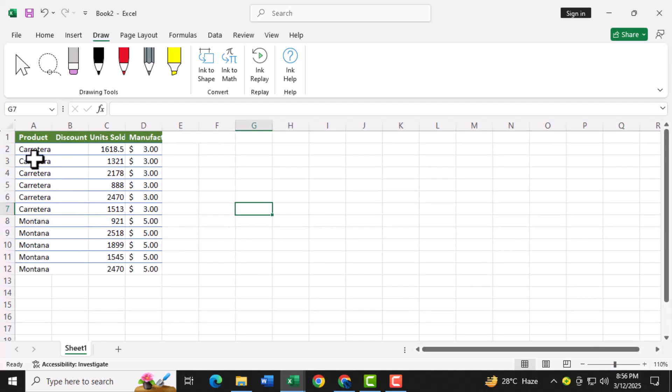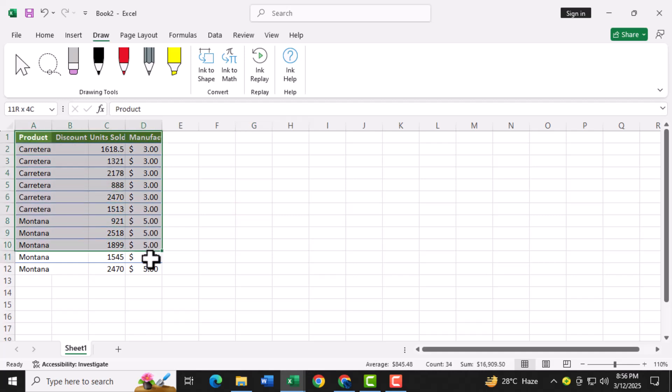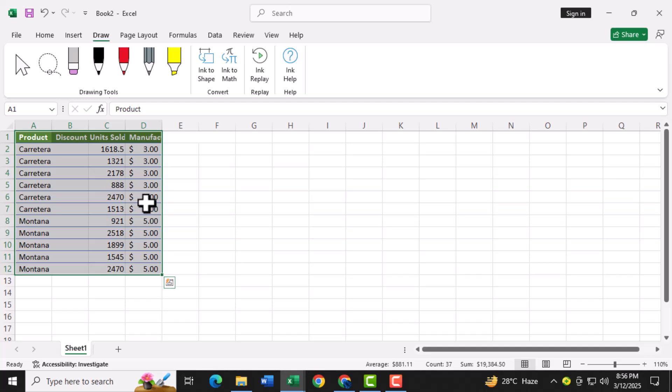Step one, start by selecting any cell within the data region you want to use for your dot plot. This tells Excel which data to include in the chart. Make sure your data is organized in columns or rows for the best results.